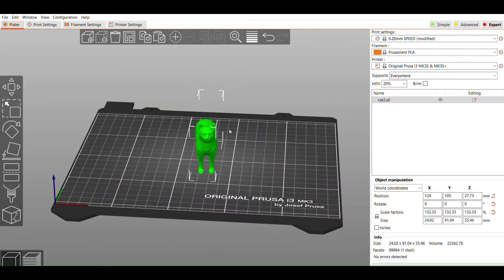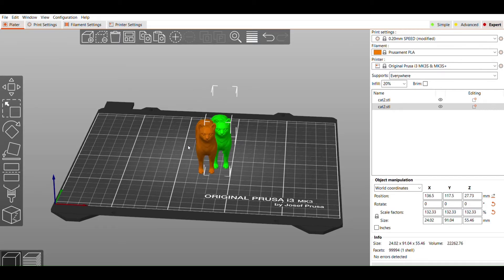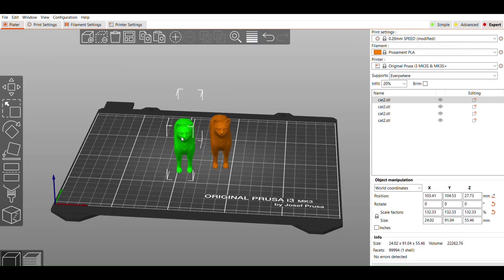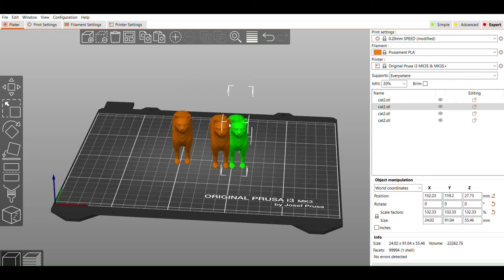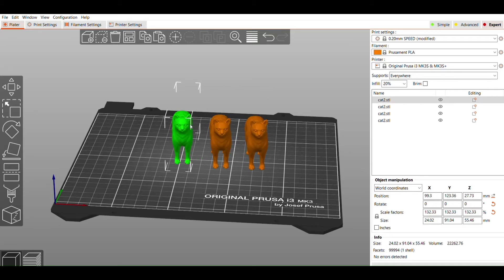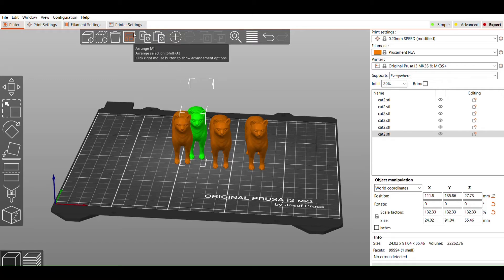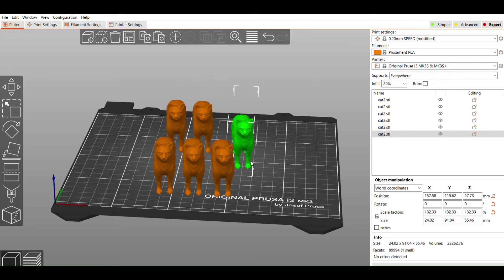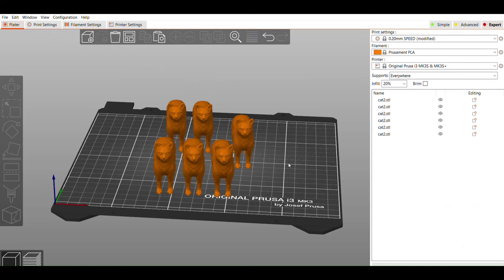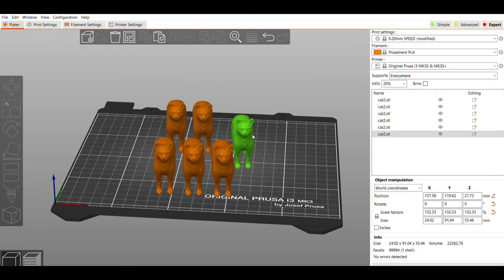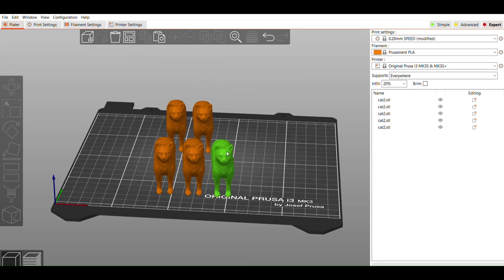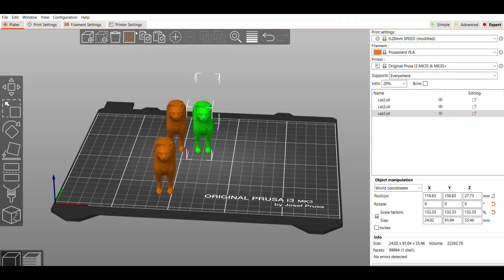A few other quick things to mention. You can copy and paste to create duplicates of your print by using the keyboard shortcut Ctrl C and Ctrl V, or by clicking copy and paste at the top of your screen. Here you can also find the Arrange tool, which is a quick and easy way to organize multiple objects on the build plate. You can delete an object by clicking Delete up here, or by pressing the Delete key on your keyboard.